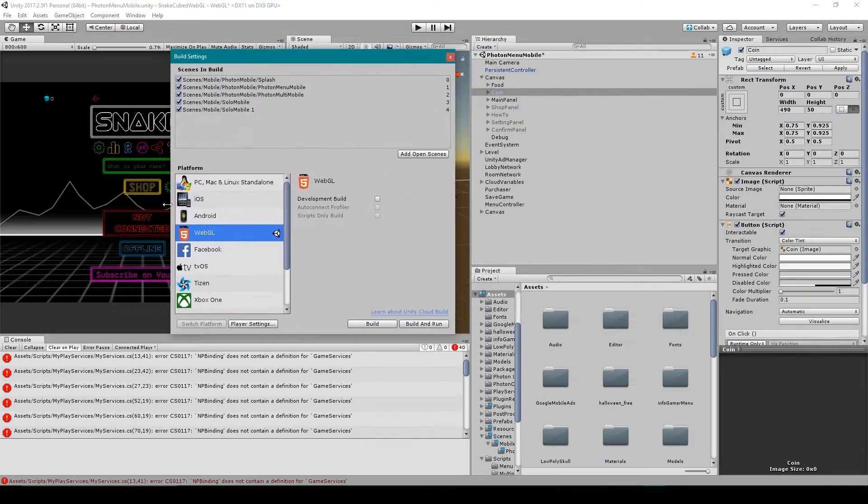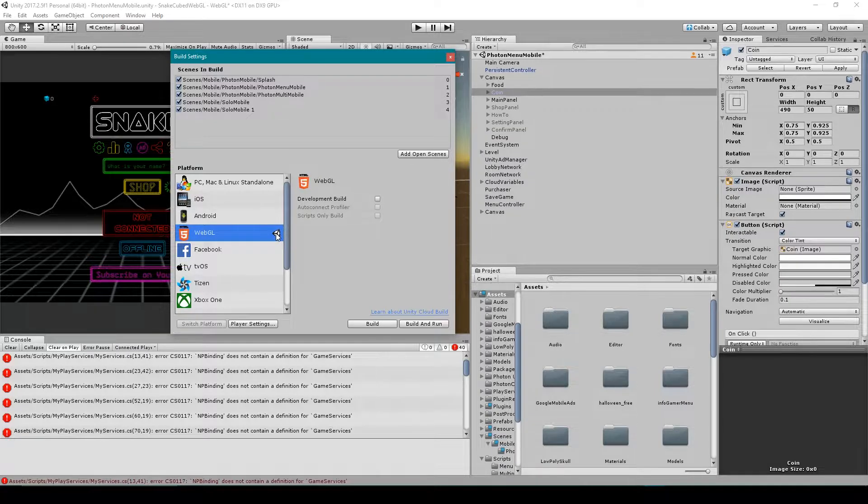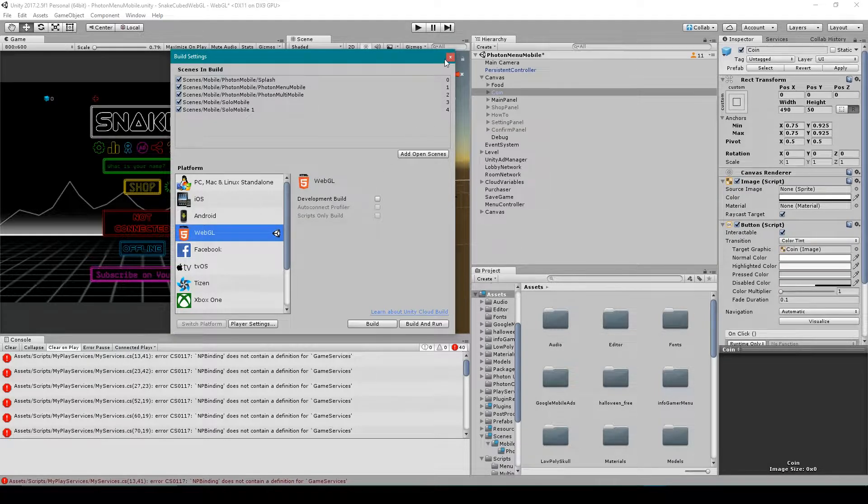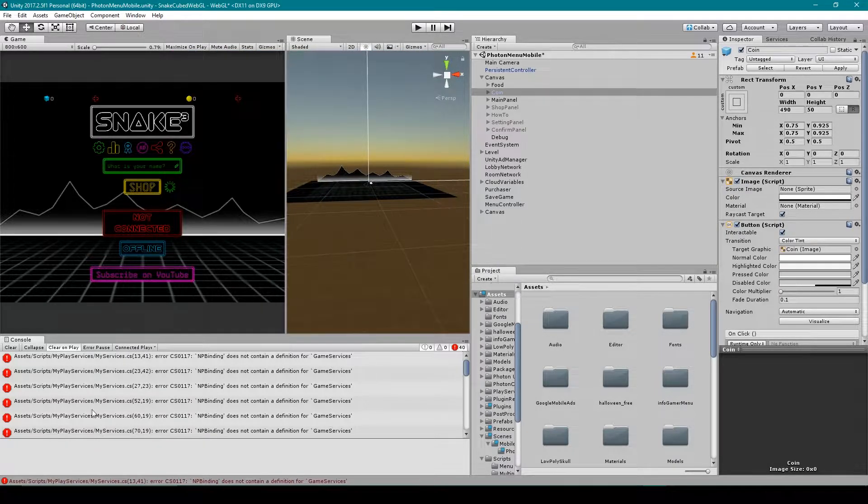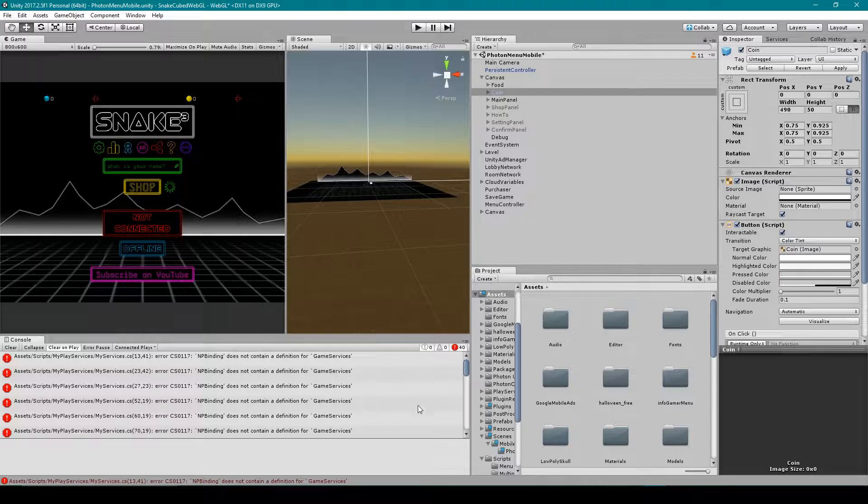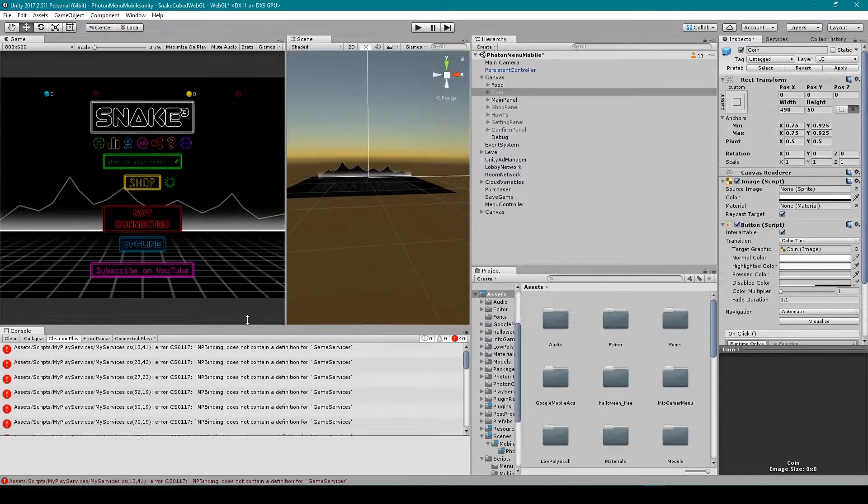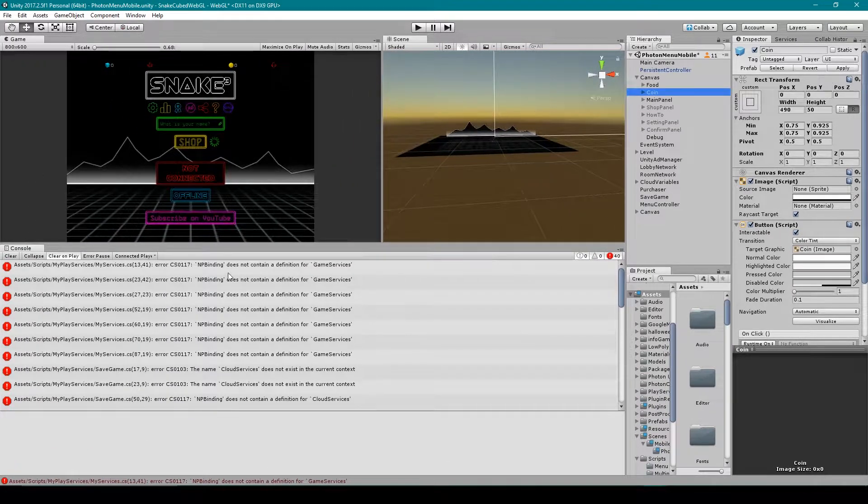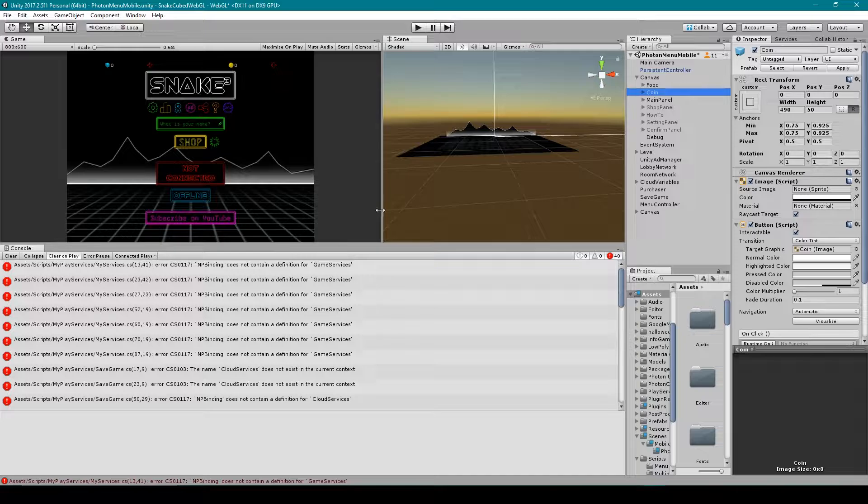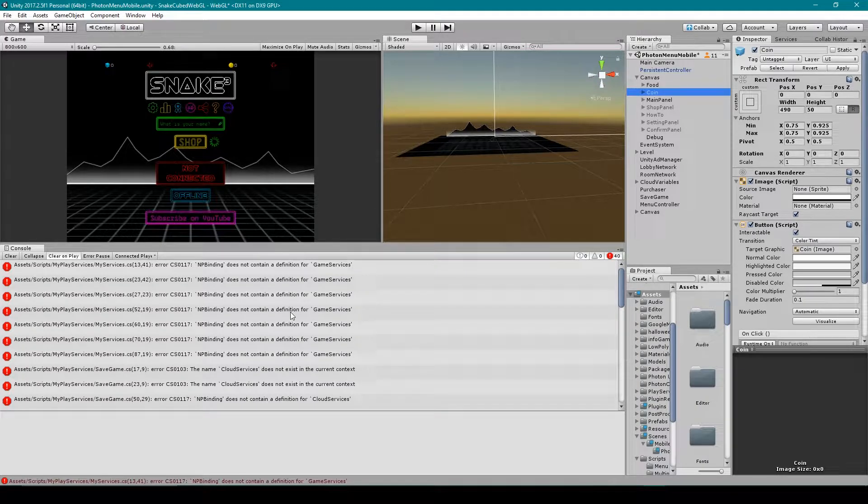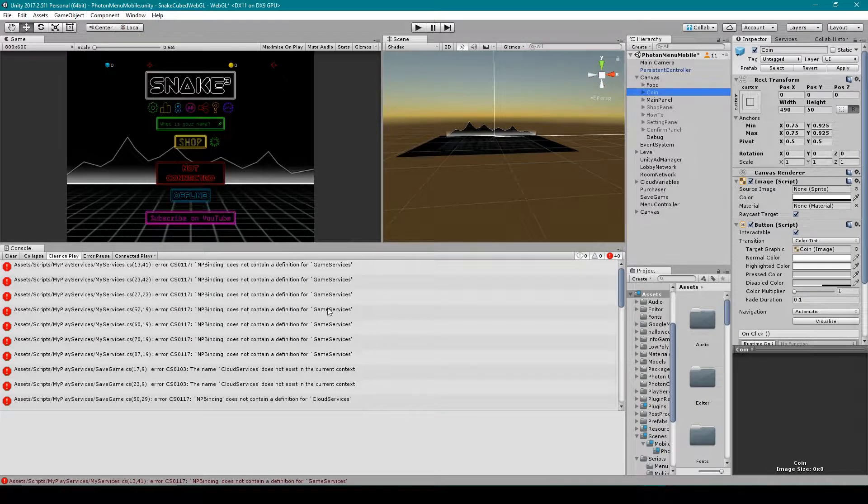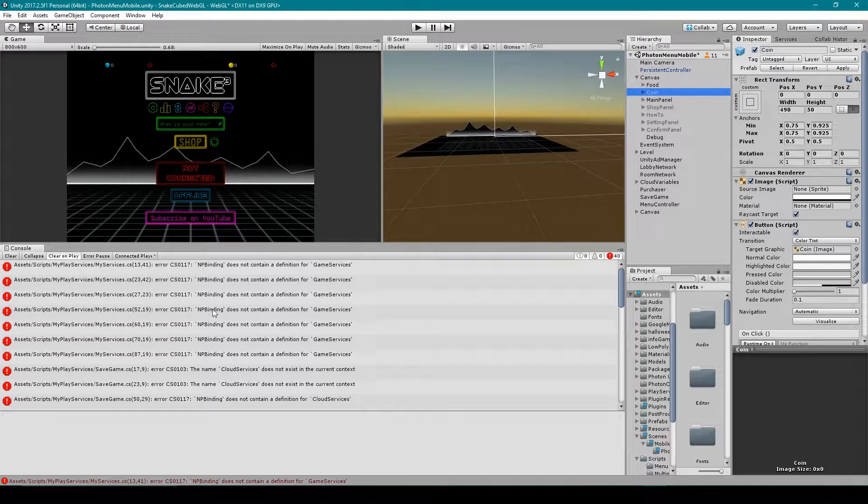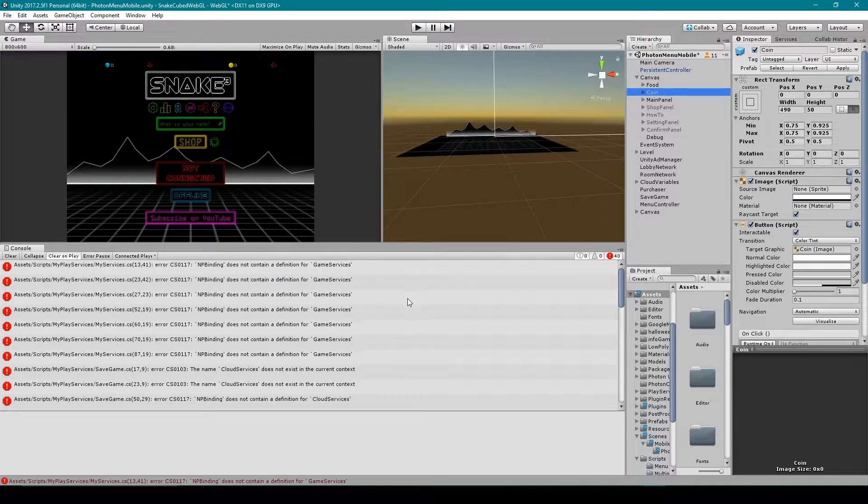Now I've already gone through the trouble to switch platforms over to WebGL. You'll now notice that I'm receiving a whole bunch of errors in my console window, and this is because there's certain features that I implemented into my project that are only supported on mobile platforms, such as ads and the in-app store. And so the first thing that we want to do is fix all of these errors, and there's a really easy way to fix these errors so that you can switch back and forth between the different platforms without it throwing any errors.